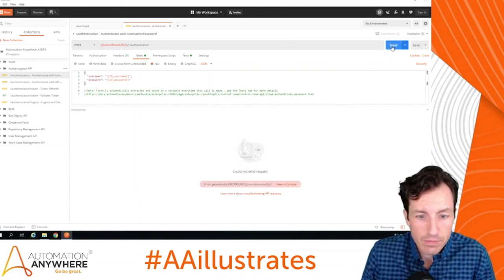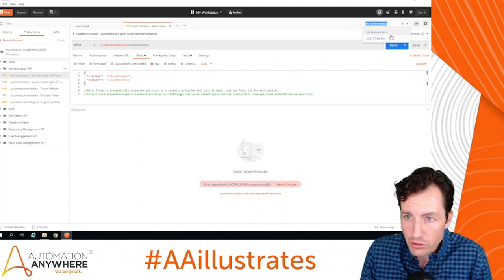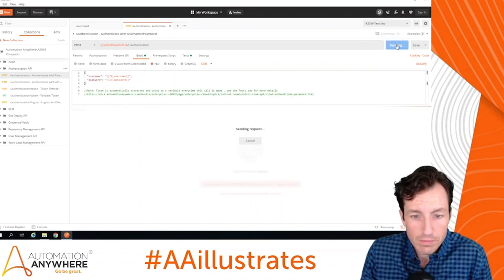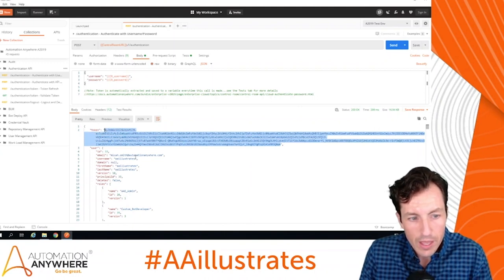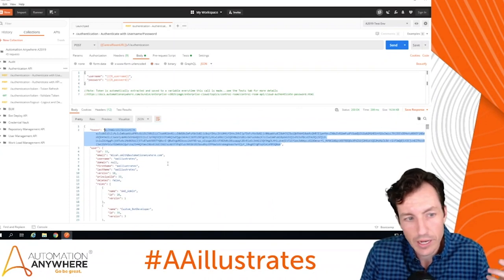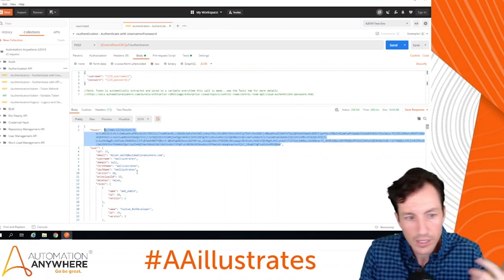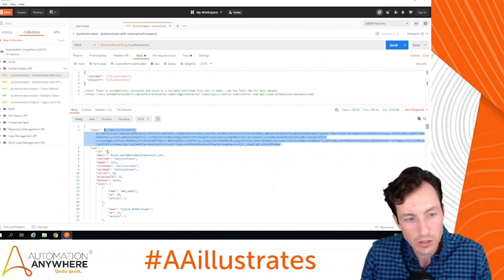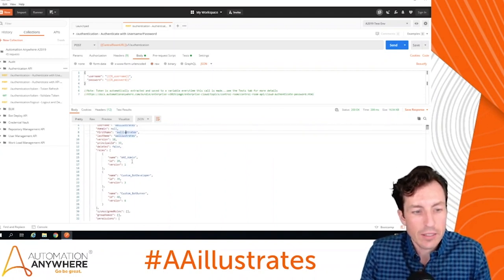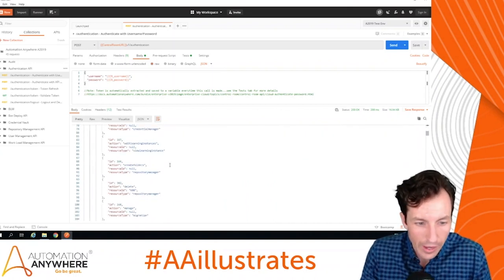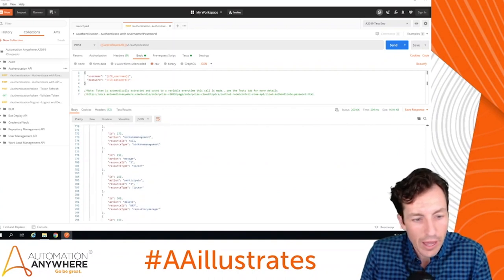If I hit Send now without the environment selected it won't work, but if I switch my environment to 'A2019 Test' and hit Send, it returns an appropriate response. Here is that token, along with information about my account — email address, user ID, username, first name, last name, roles, and all the specific permissions that user has, like access to lockers or migrating bots. This is returned as JSON, which you can pretty easily parse in most programming languages.